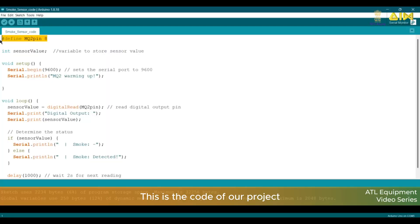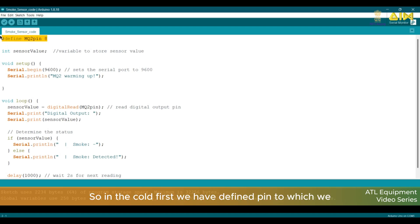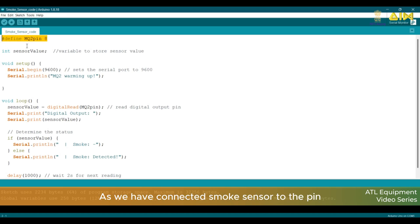This is the code of our project. So, in the code, first we have defined the pin to which we have connected Smoke Sensor. As we have connected Smoke Sensor to the Pin 8 of Arduino.